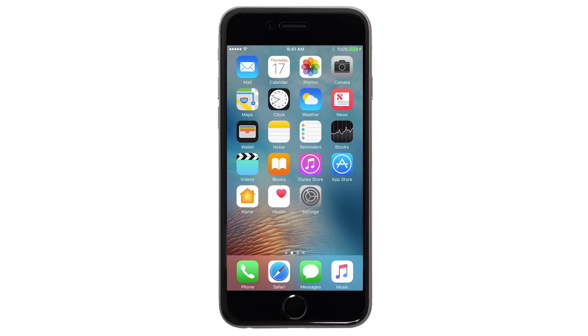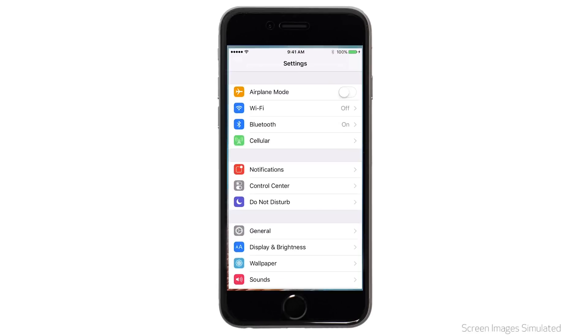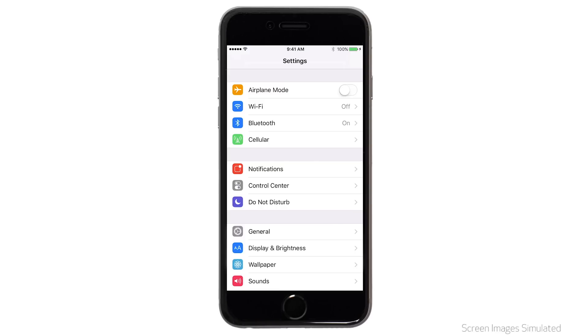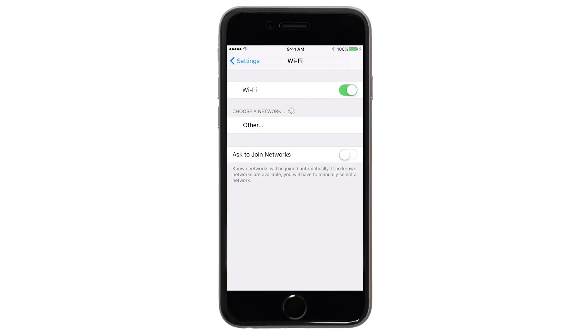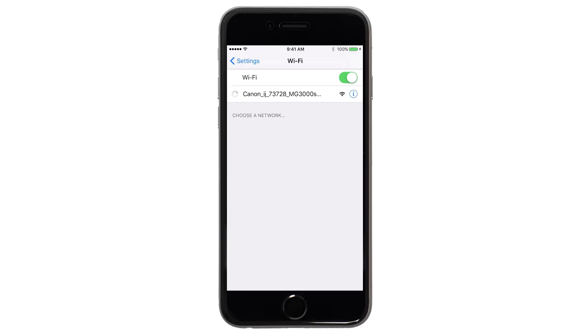On your iOS device, go to Settings. Select Wi-Fi. And then, connect to the network created by your Canon MG3000 series printer.